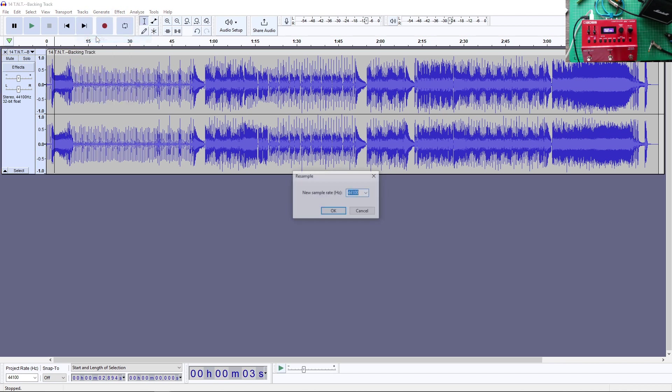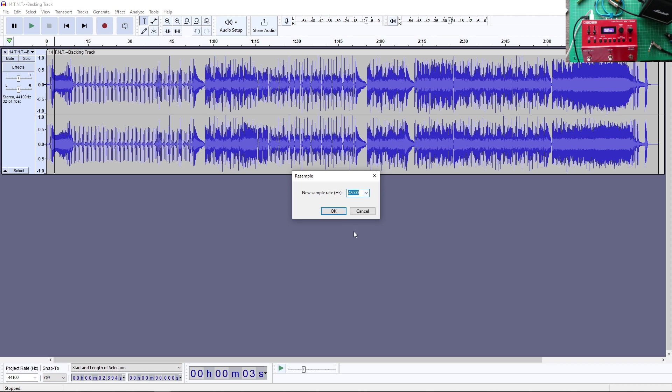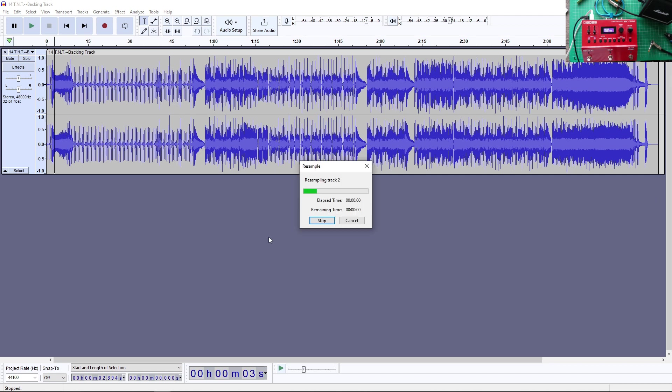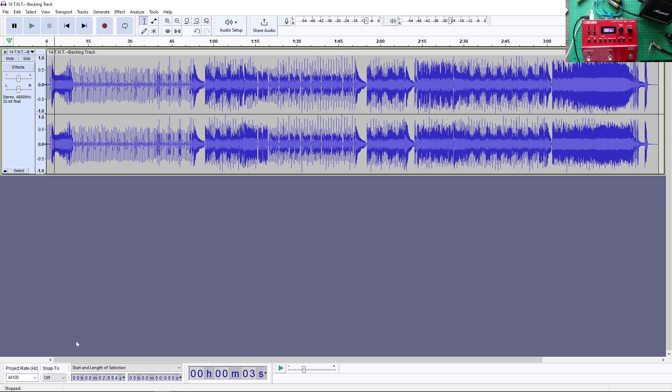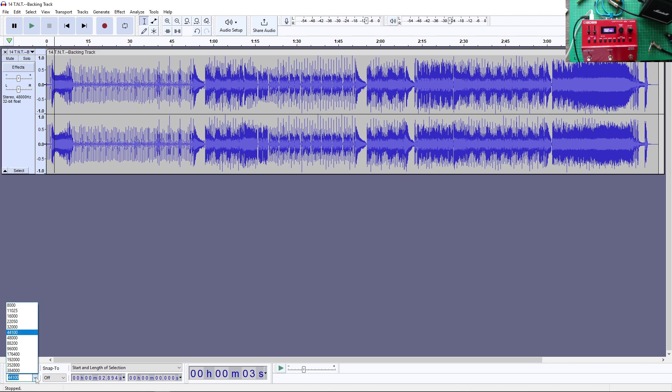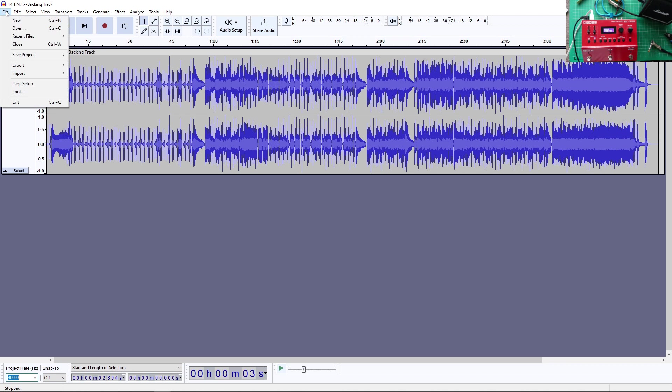I'm just going to go on track. So you can resample this, for example. And I'm just going to resample it real quick to 48. Okay. And now, this one is 48 hertz.